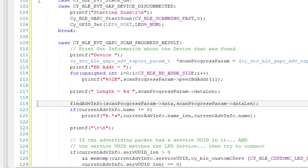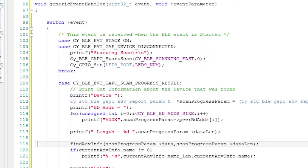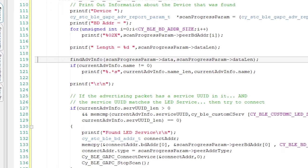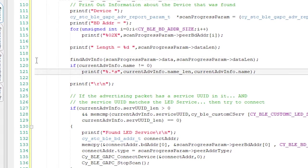Next, I'll call our handy dandy advertising packet parser function, which will figure out if the device has a name or its advertising service UUID.